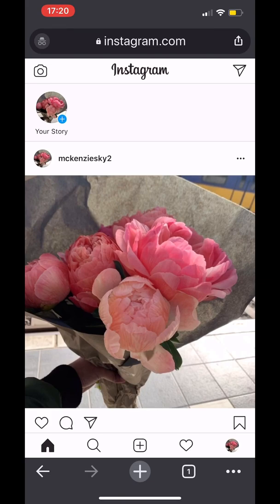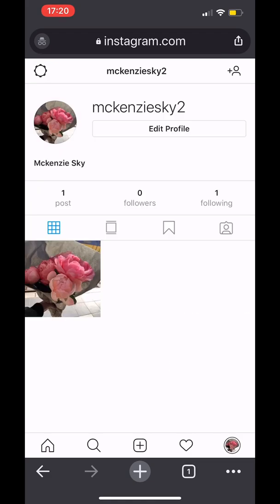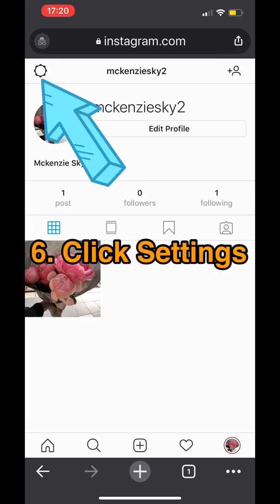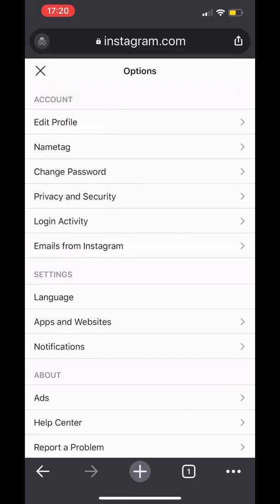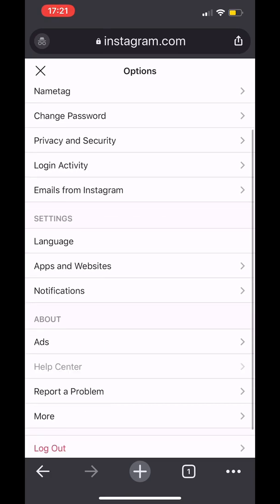Go to your profile — in this case the profile photo is at the bottom left side, so click that one. Then on the top left side there's a ring circle, that's the Settings — open that one. Then once you're in Settings, go to Help Center and click Help Center.